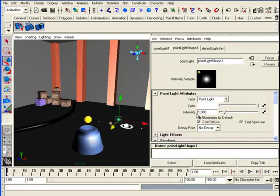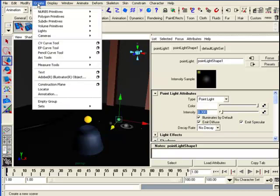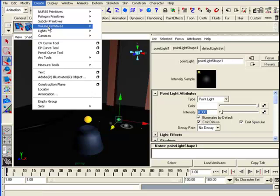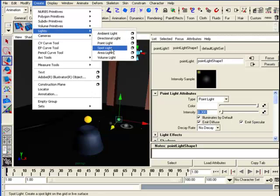Then I'm going to drop the intensity down to 0.3 instead of 1. Next, I'm going to create a spotlight. I'll go up to Create, then Light, and then Spotlight.